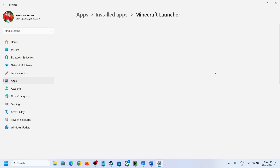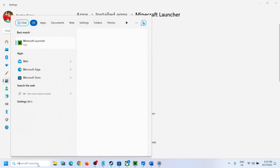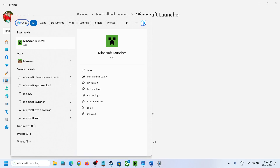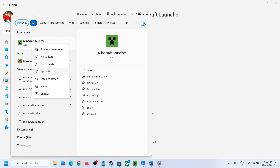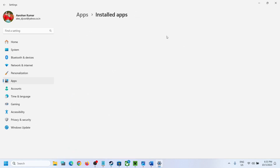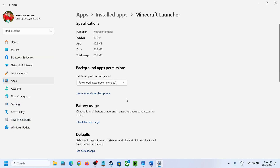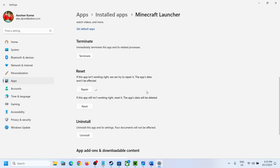In Windows 11, click on the three dots and then click on Advanced Option. You can also type 'Minecraft Launcher' in the Windows search box, make a right-click on Minecraft Launcher, and then click on App Settings — it will take you to the same place. Now scroll down and you can see the Repair option.